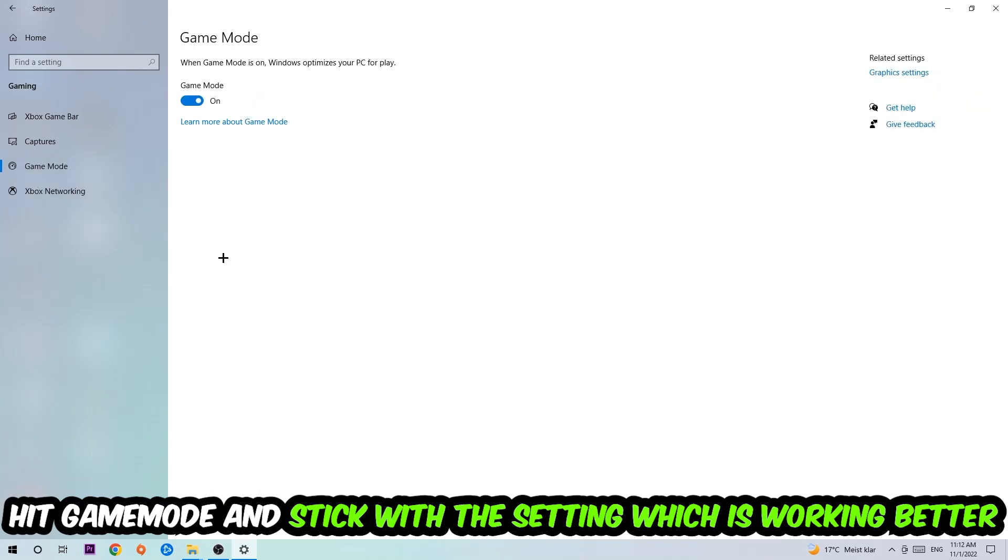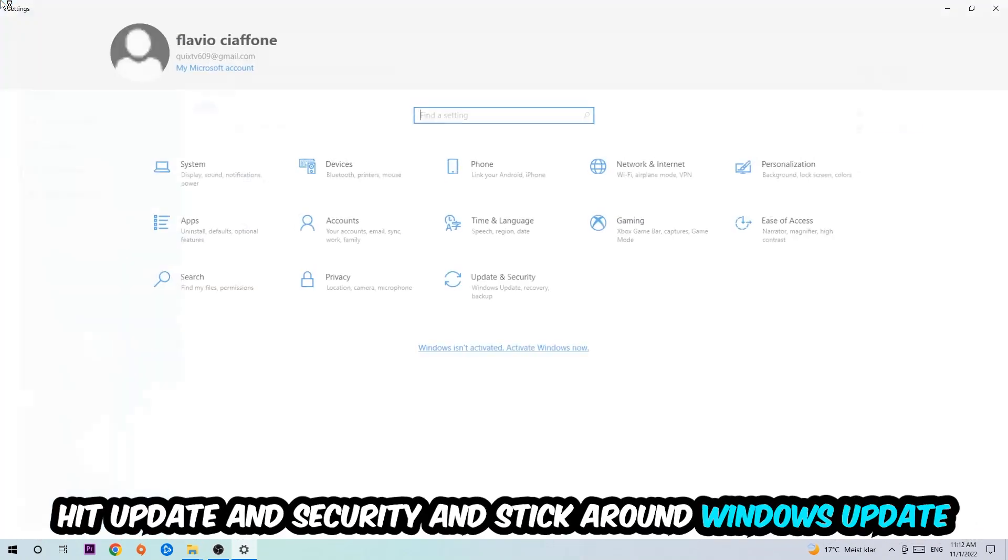Afterwards, hit Game Mode. Now I can't really tell you to turn this off or on - you need to check it for yourself and simply stick with the setting which is working better.